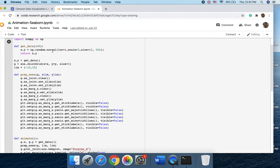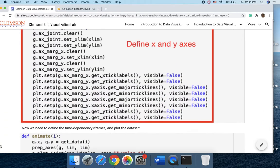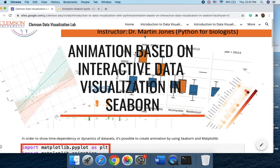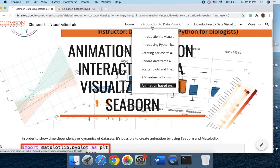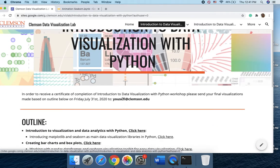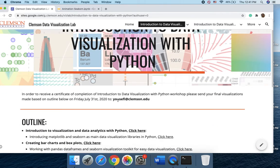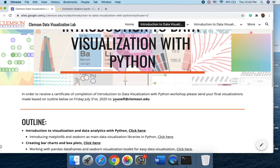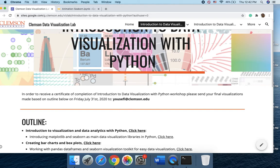So at the end, make sure if you go through all the materials in this workshop, make sure you send the visualization to my email address shown again here in our first page as yousefi@clemson.edu. And thank you so much for your attention and watching our movies and your interest in data visualization. Thank you so much.